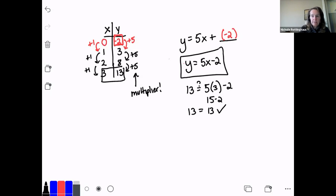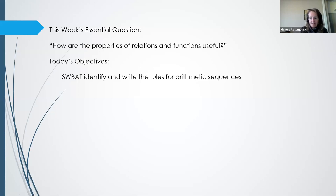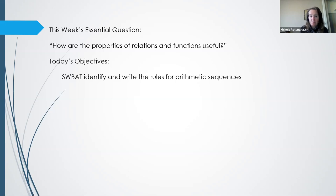Alright, let's talk about today's lesson: sequences. This is the last day of new material for this unit on relations and functions. Today we're going to look at identifying and writing rules for arithmetic sequences. That's a fancy term, but all it means is it's just a set of numbers — like 1, 2, 3, 4, 5, 6. That's a sequence.